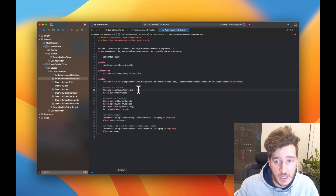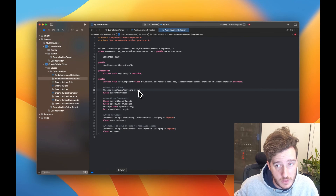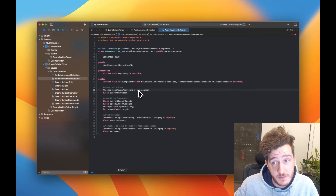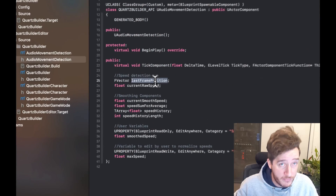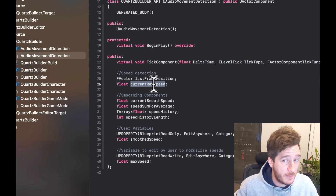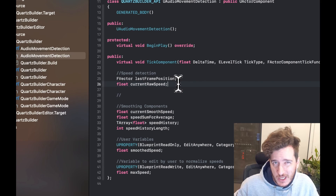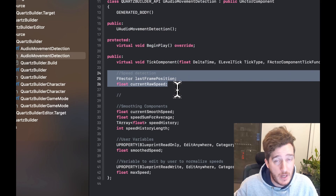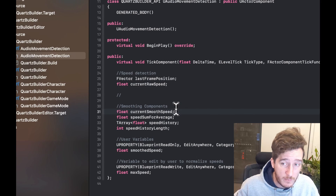First up, we have this vector which is going to be the X, Y, Z coordinates of the last position, which we're going to use to calculate where we were before. And then we have a current raw speed, which is just going to be the displacement between frames. That'll be a little bit ugly and particular, so we're going to implement a smoothing component.